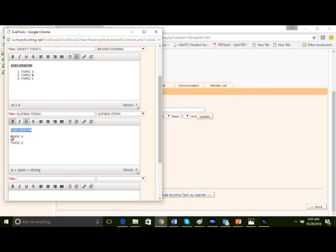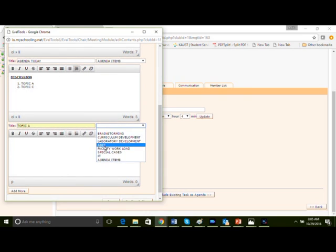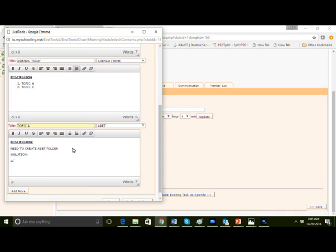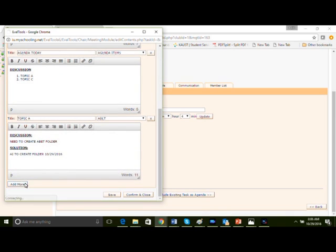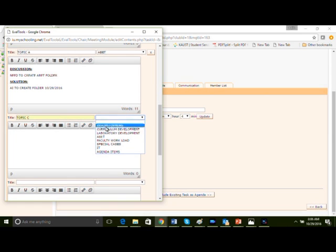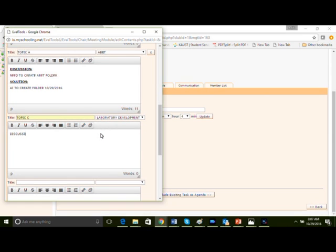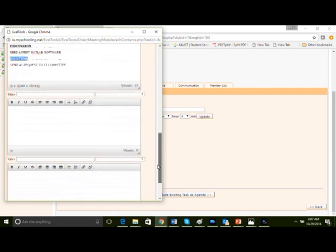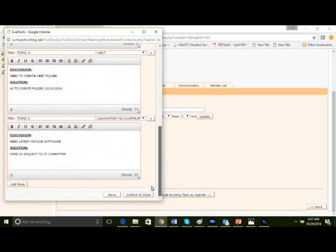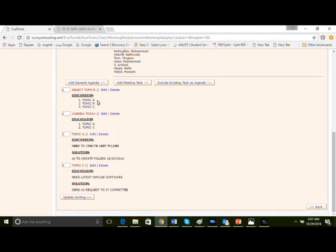Let's look into topic A. It's an ABET category topic. Discussion: we need to create ABET folders. The solution: we need to assign an action item for creation of folders today, 10/29/2016. Let's save this, move forward, let's create another table. Title is topic C and this is lab development. Discussion is need latest MATLAB software. The solution is request an action item to the IT committee for application of the software license. Let's save and confirm and close these.